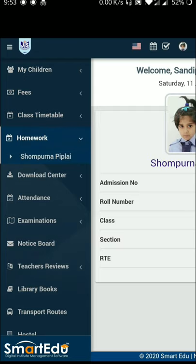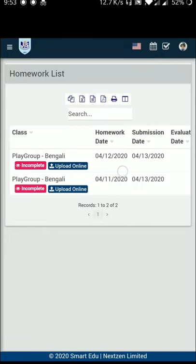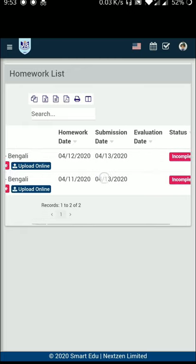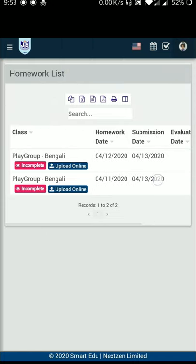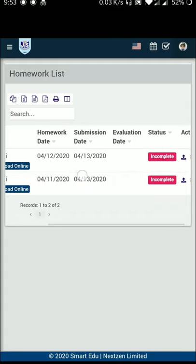Click on the sidebar and you can see the homework option. Click on the homework option and you can see the student name listed. You can see the demo ID and use the student's homework option. There are fields for homework date, submission date, and evaluation date — you can see when homework was submitted and the last date.